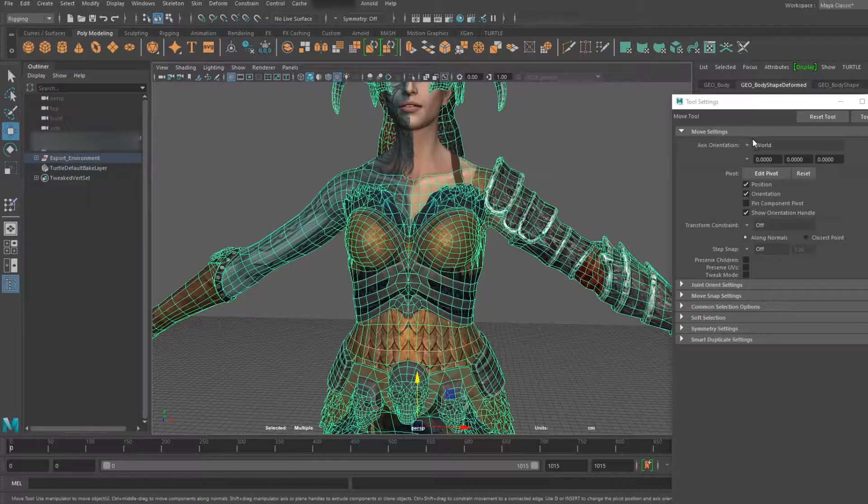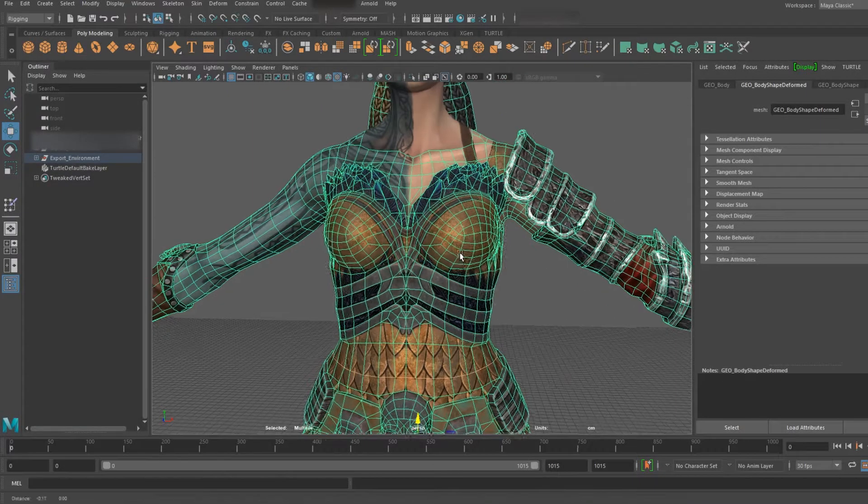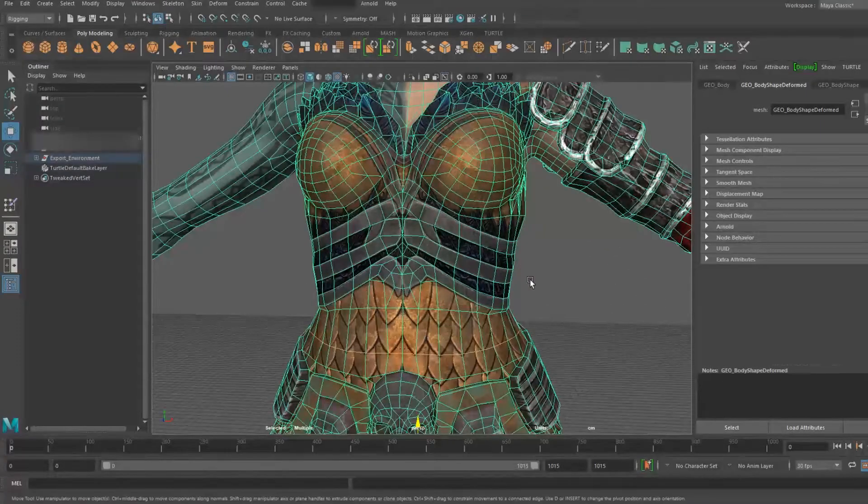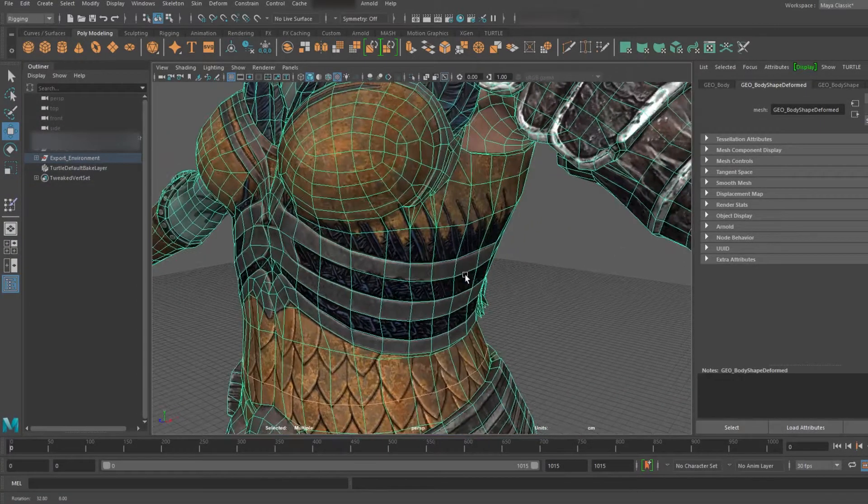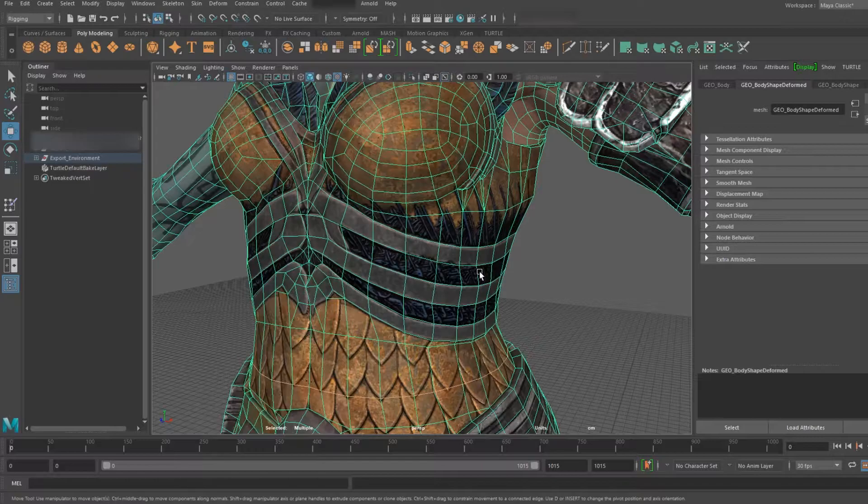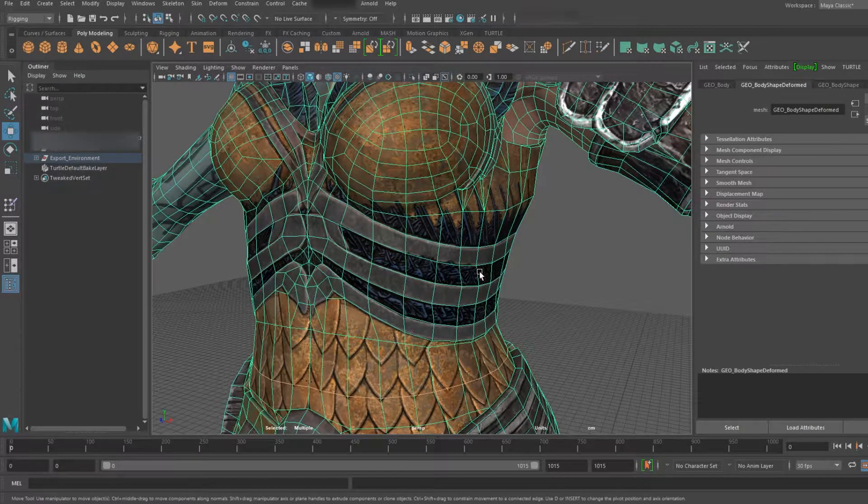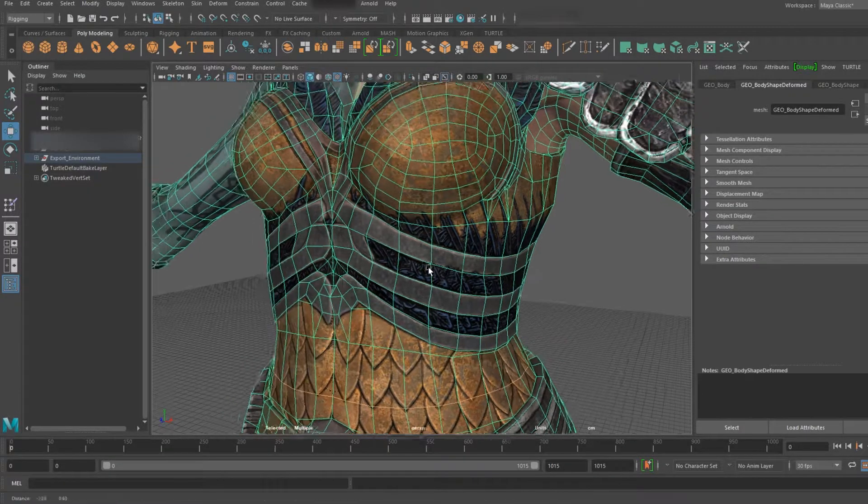Welcome to Animation Technically. Today we're going to be talking about clean topology and its effects on rigging. Why is it so important?